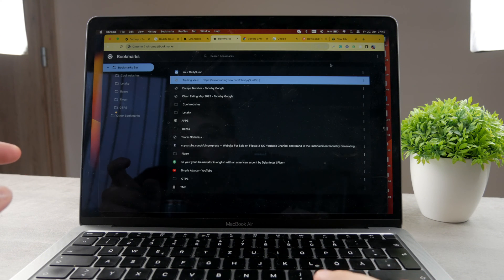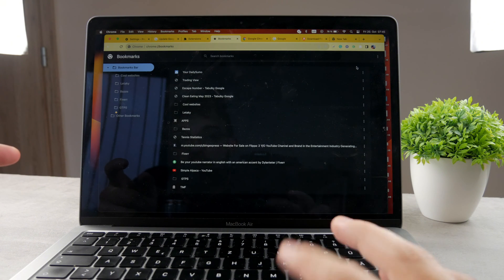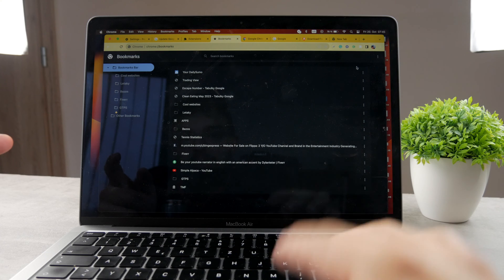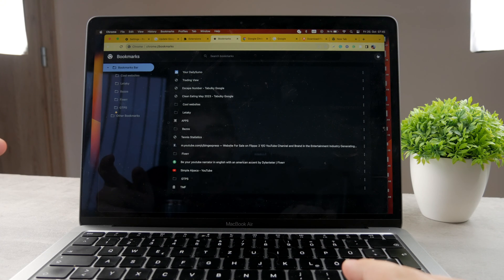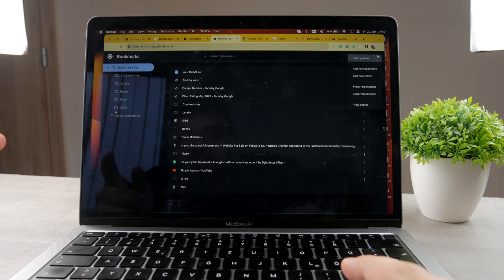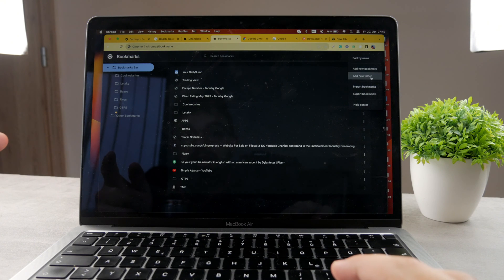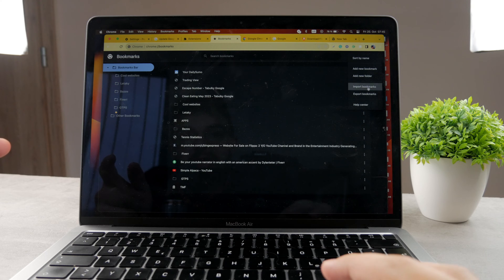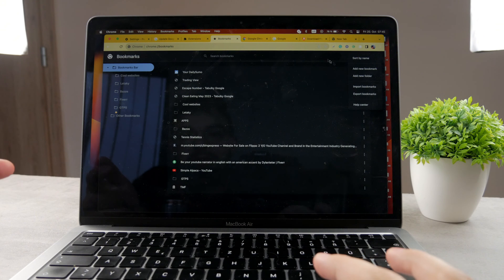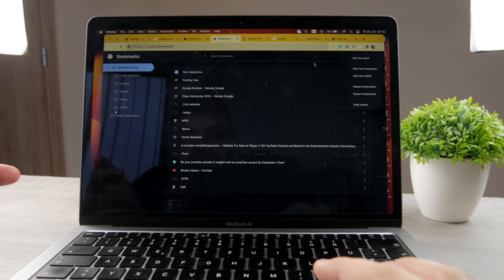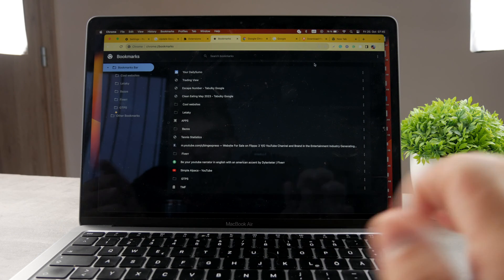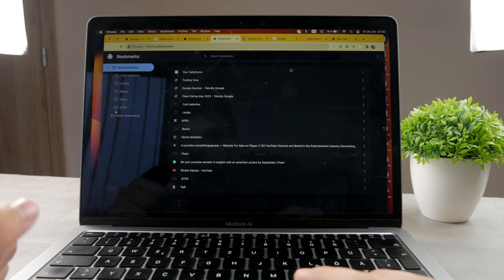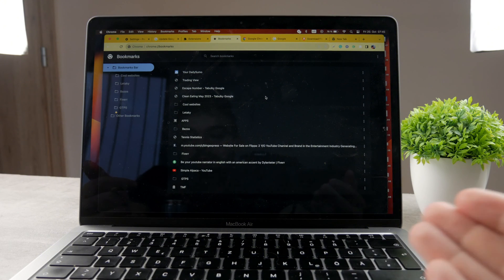But you also have the three dots button which applies to entire sections. So when you click on that, you can for example sort by name or do some things for all of the bookmarks.